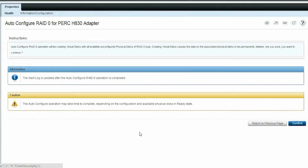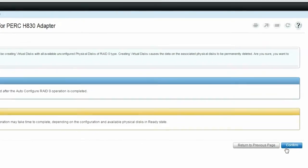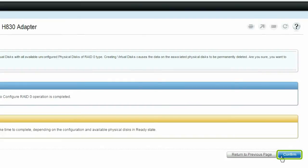Read the information on the page before you proceed with the operation. After you have read the information, click Confirm.